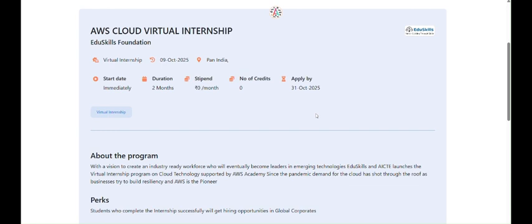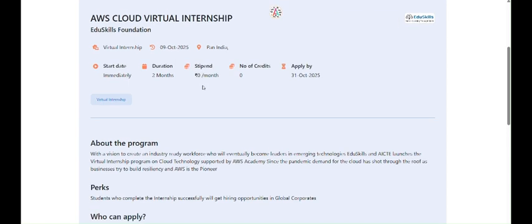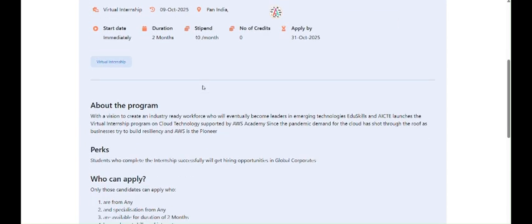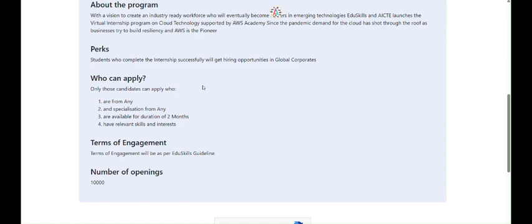If you already have an account with AICT, then directly you can click on your email address and then click on login. So here I am logging in with my ID, wait a second.